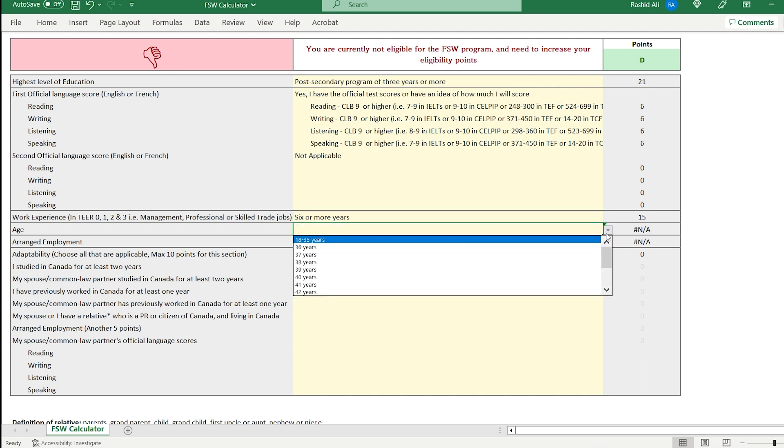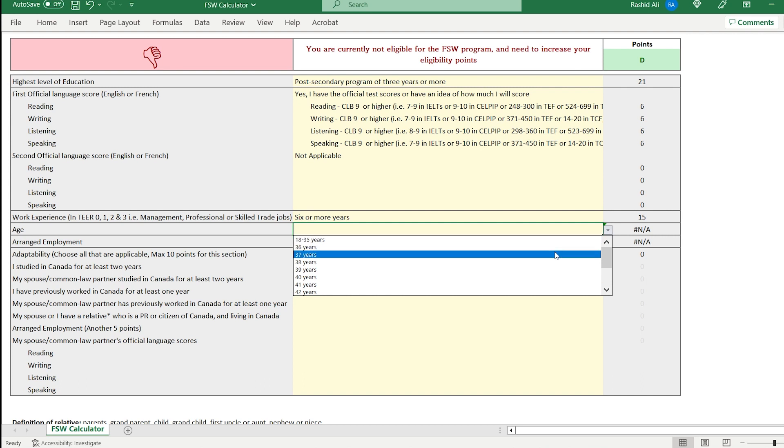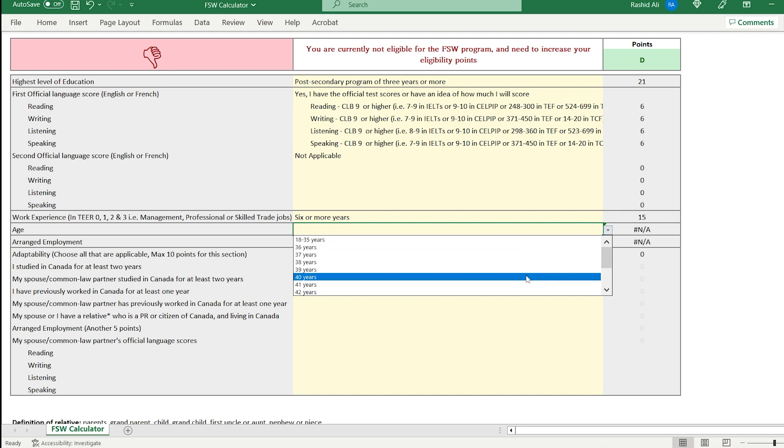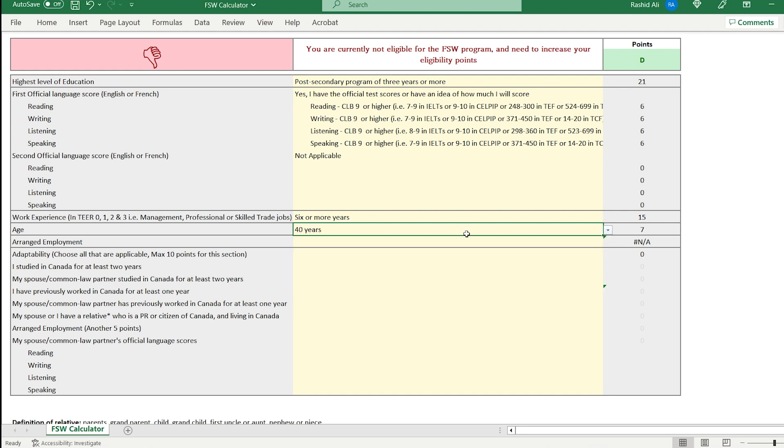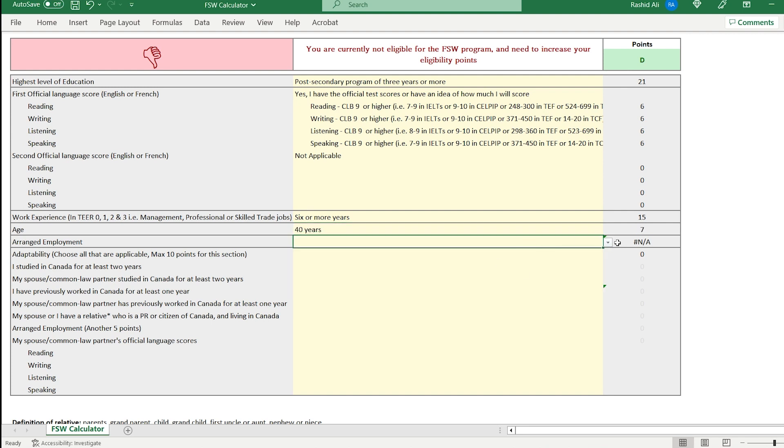All right, so in terms of age, let's just pick a random number. Let's say 40 years old. Arranged employment. Do you have a job offer? I will choose not applicable for now.